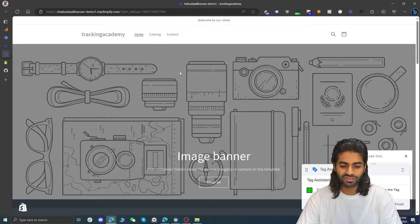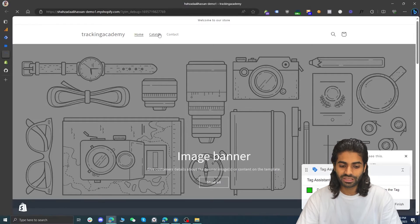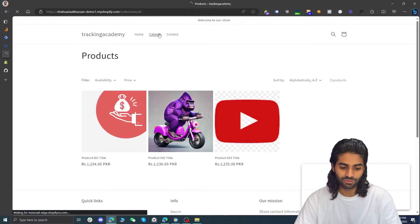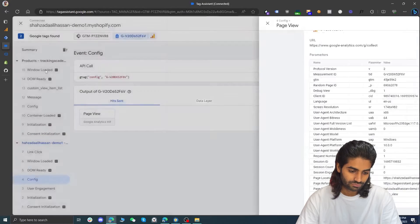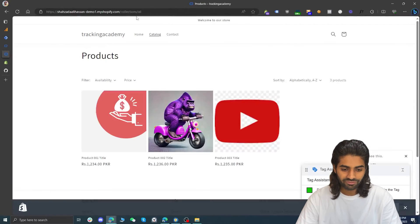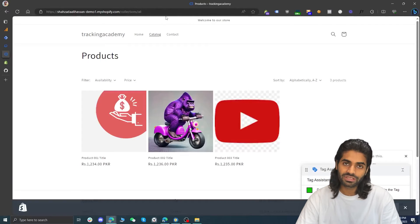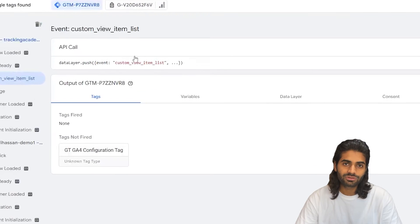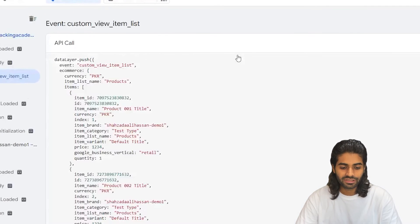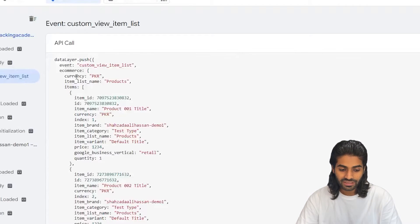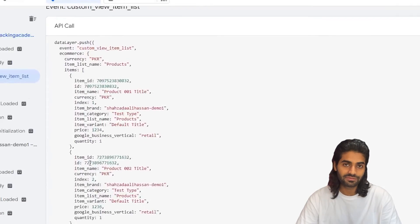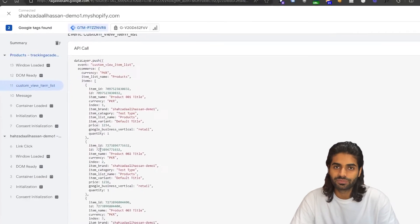Let's go back to the Shopify store on any catalog page to see if the collection event is firing properly. We went to the home collection page where we have all the products, and we can see in the Google Tag Manager container that a custom view_item_list event has fired with currency, item list name, and all the details of the three items present on the page. The data script is working.